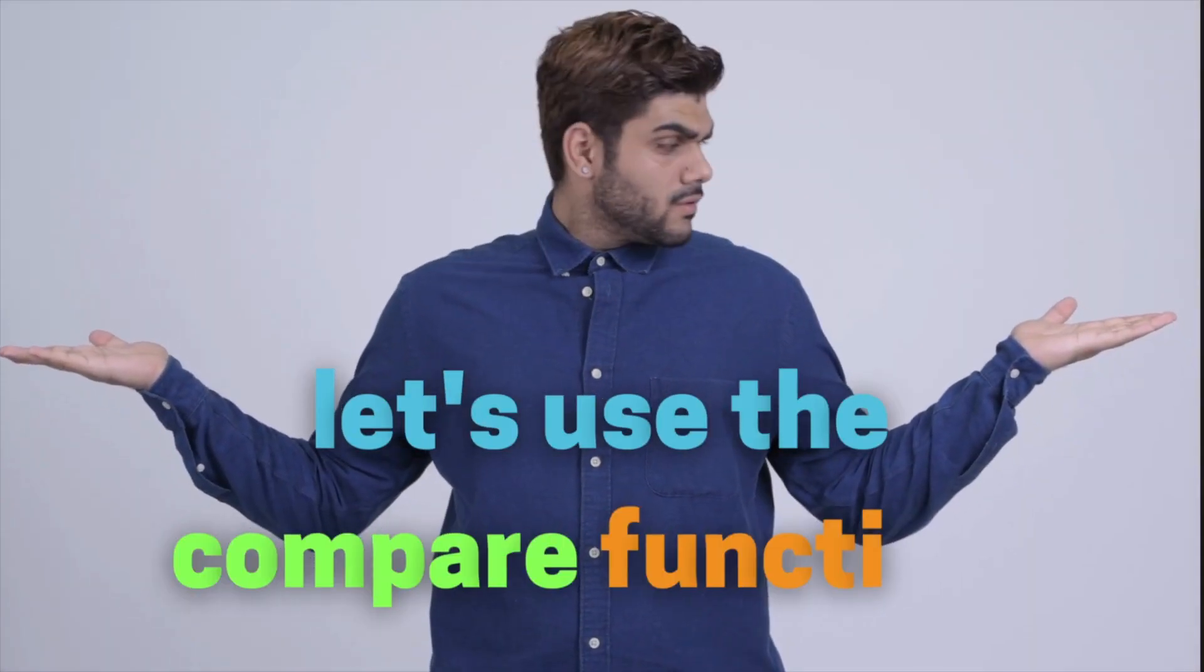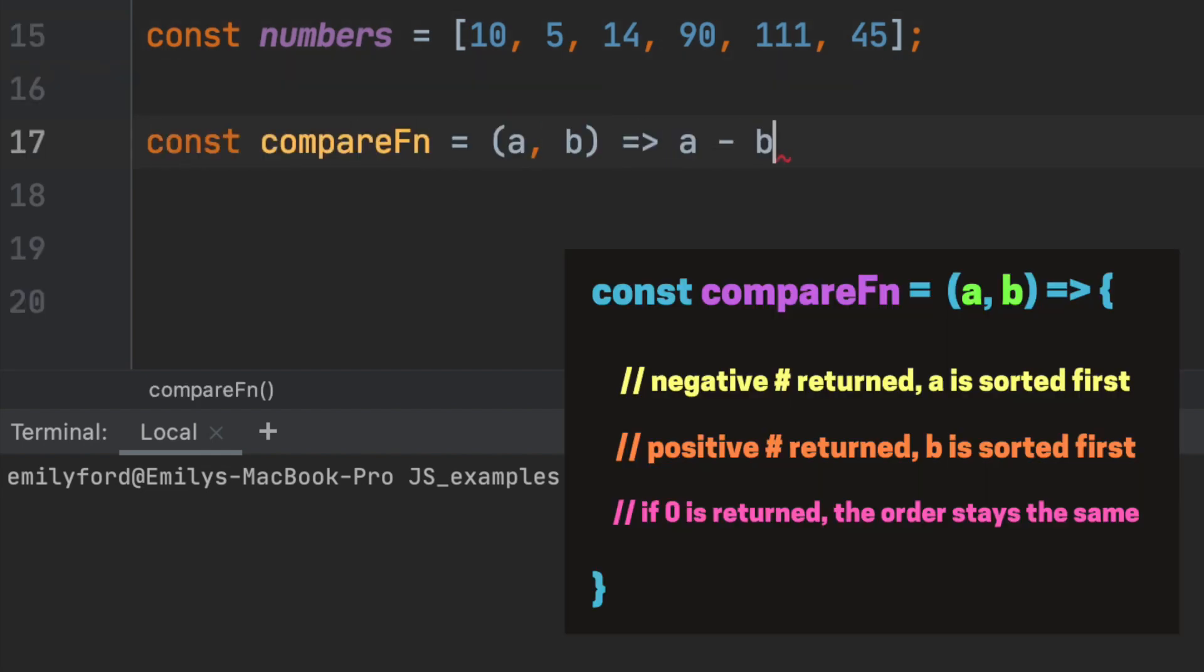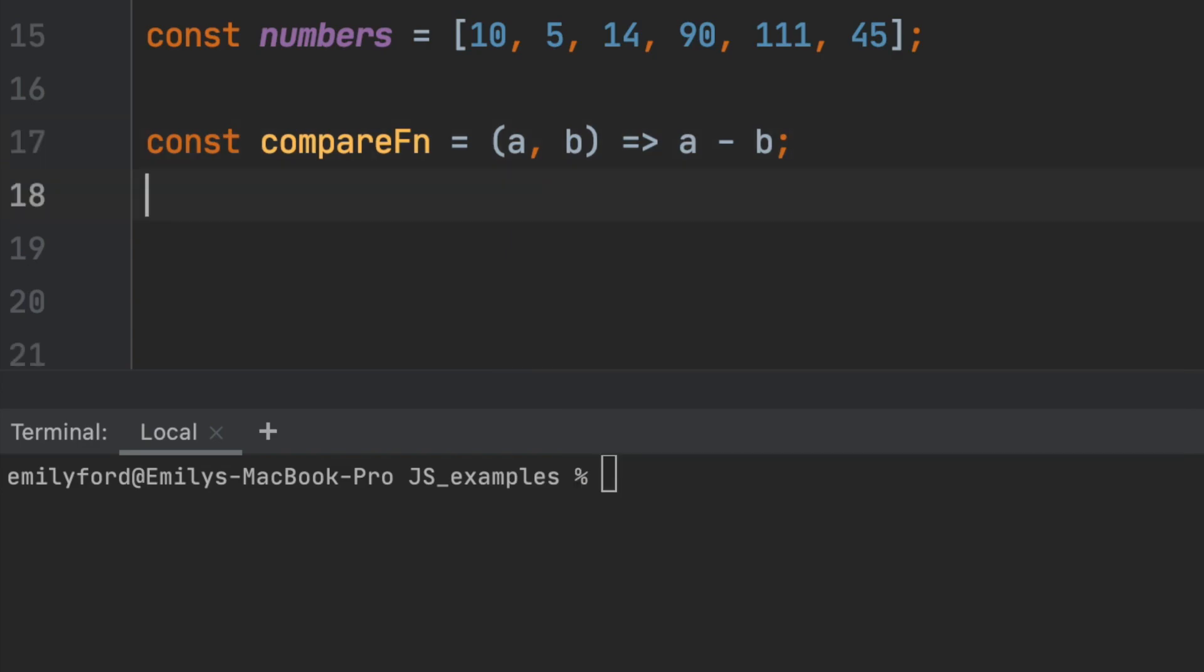The way to sort numbers is actually using the compare function. We'll start with sorting ascending order by returning A minus B on our compare function. If we look back to our rules for sort, when a negative number is returned, A is sorted before B. That's why 10 will come after 5, for example.